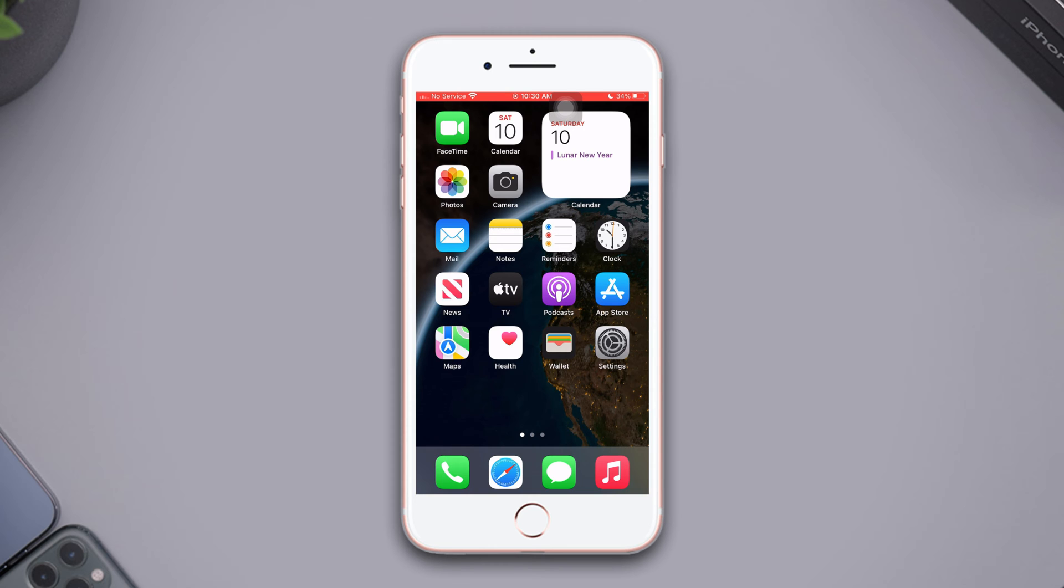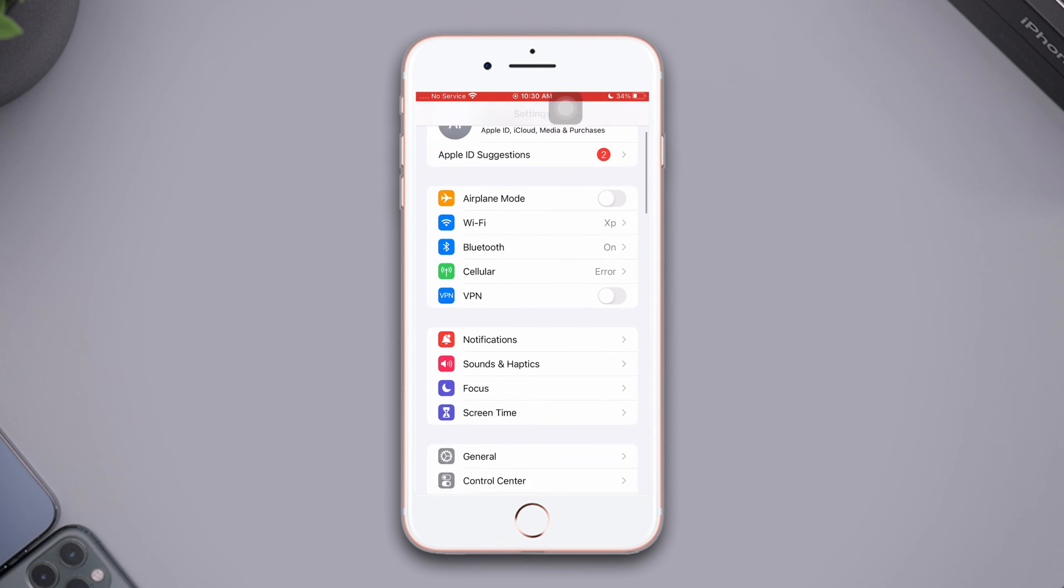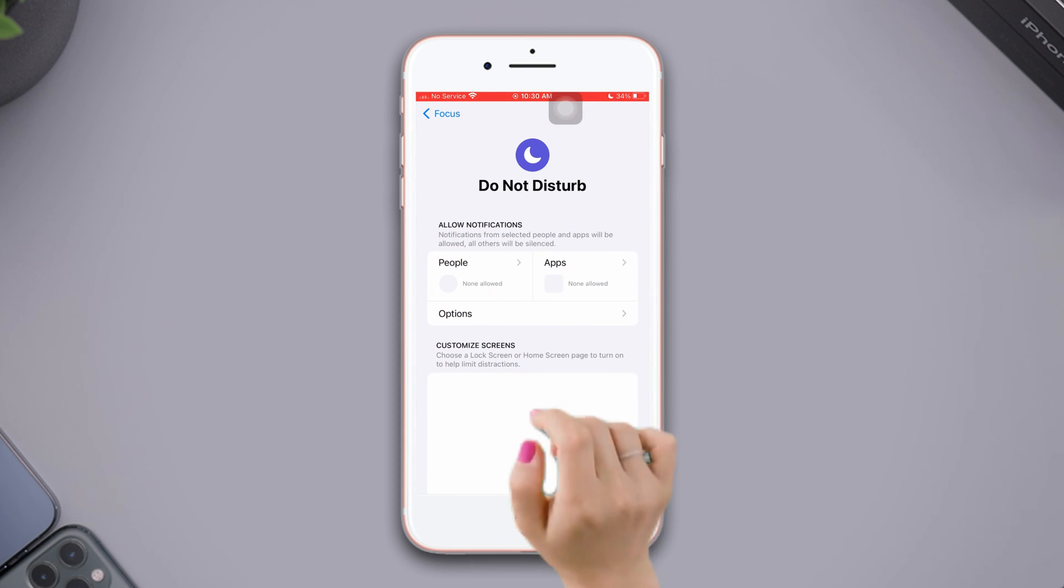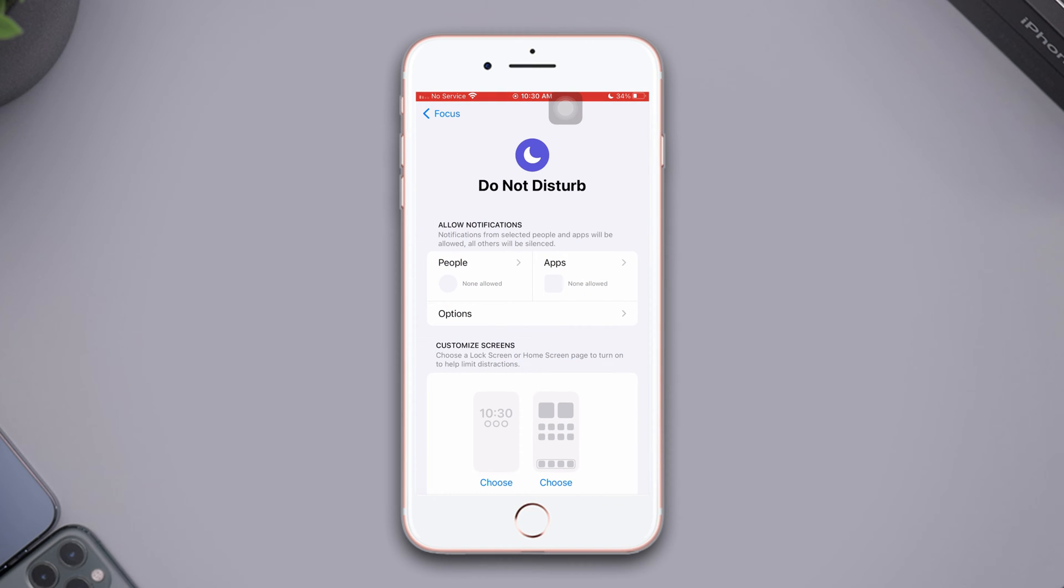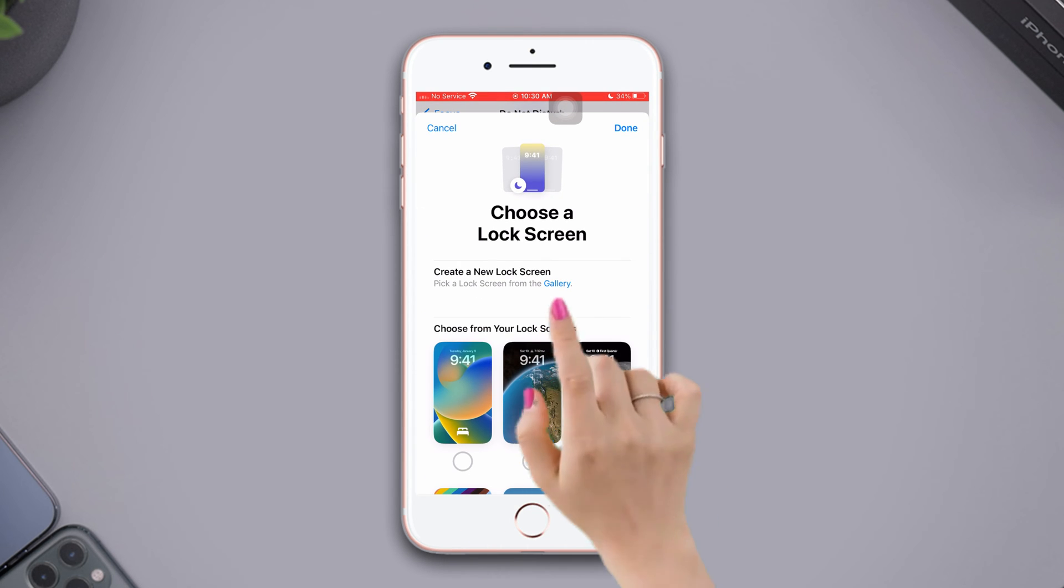To do that, open Settings, tap Focus, tap Do Not Disturb, tap the left side, and then tap Choose. Now tap Gallery.